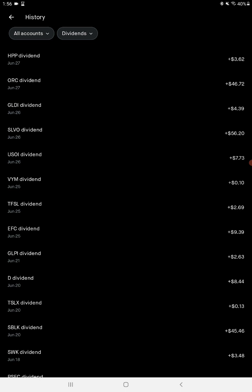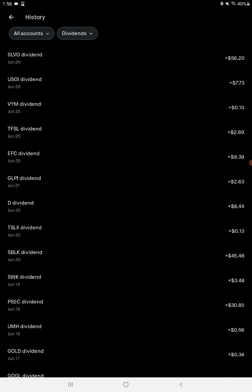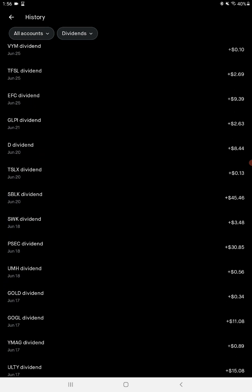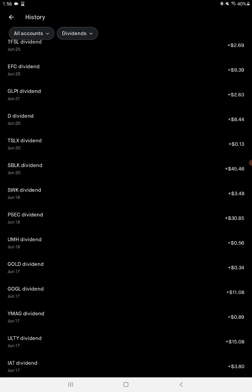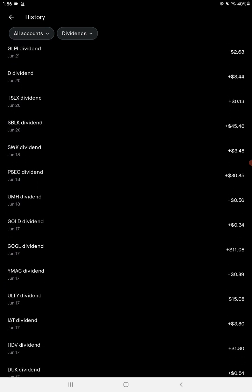Gonna go SBLK, Star Bulk Carriers. That's like a dry bulk marine shipping company, $45.46. Got a good payout with them, though they pay quarterly.